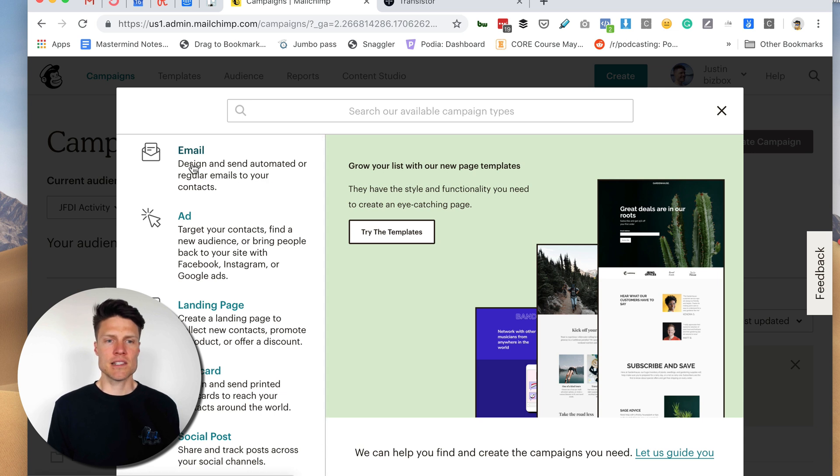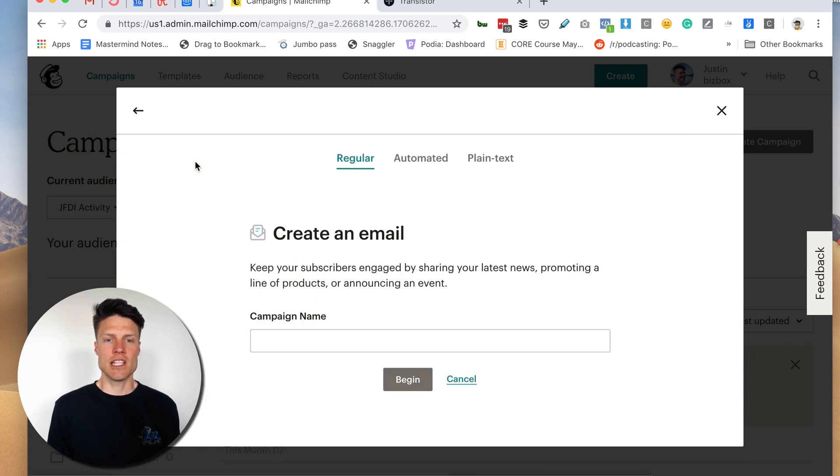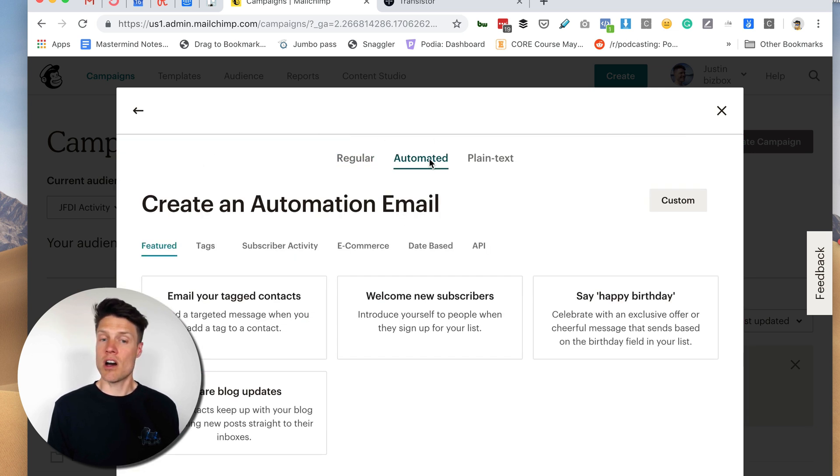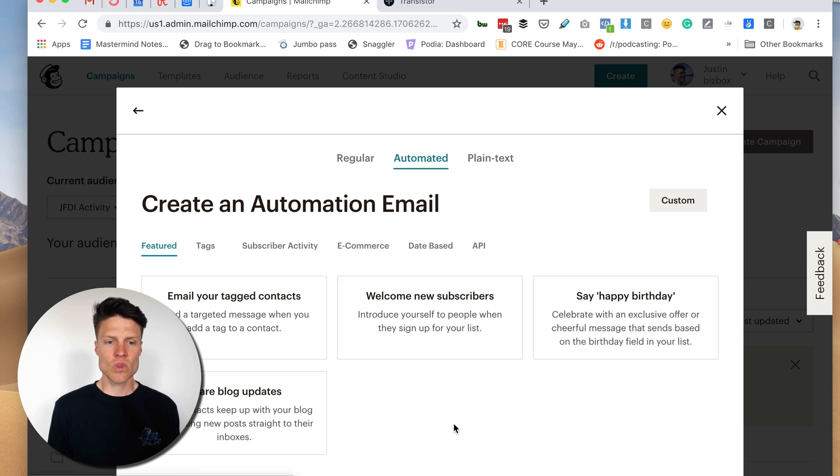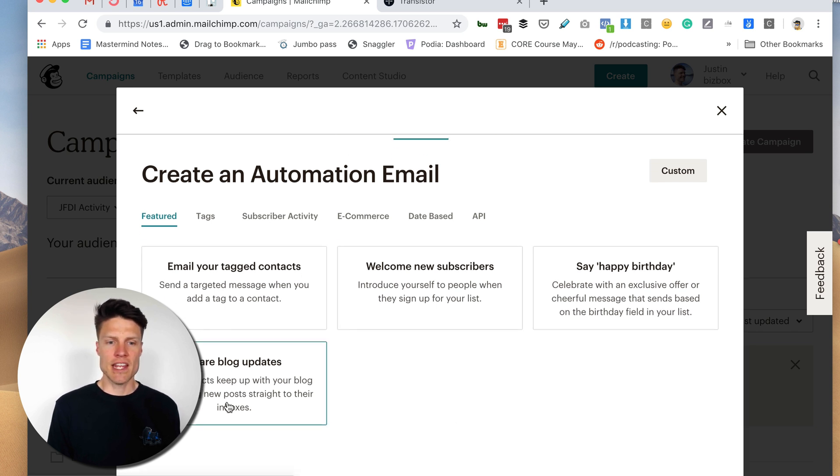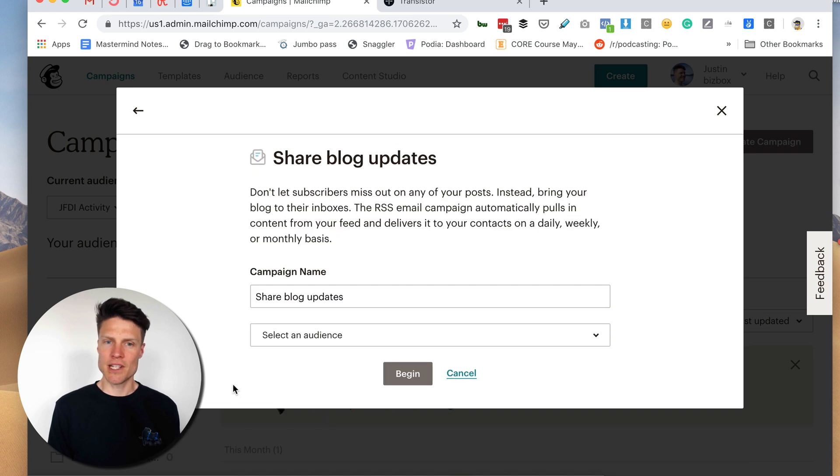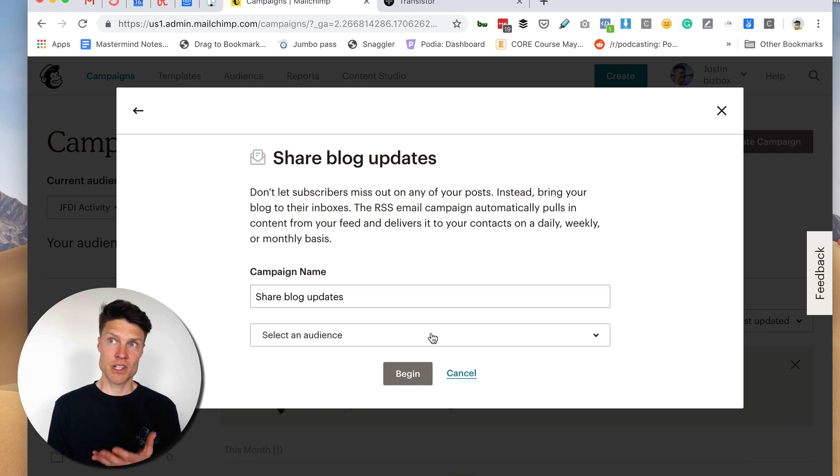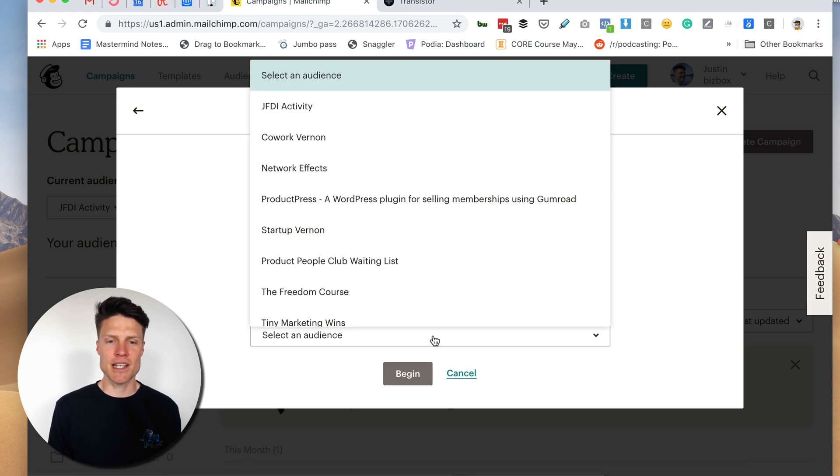I'm going to click the create campaign button. Next I'm going to click email and I want to click automated. And then down here I'm going to choose share blog updates but I'm actually going to be sharing podcast updates.